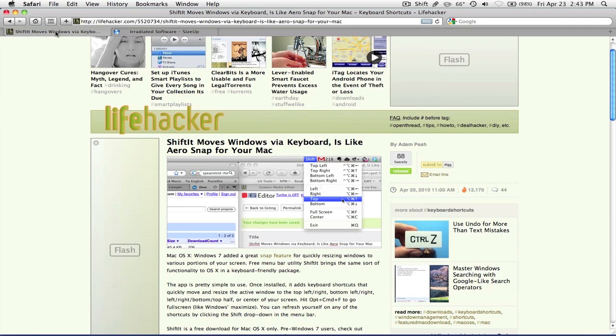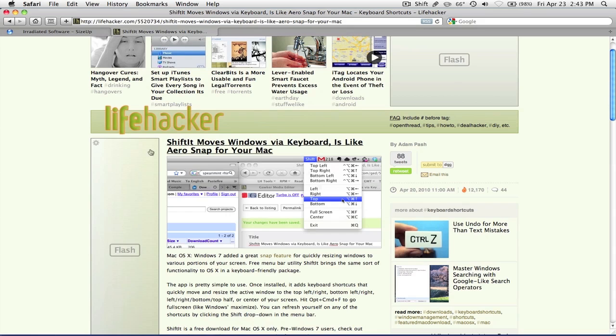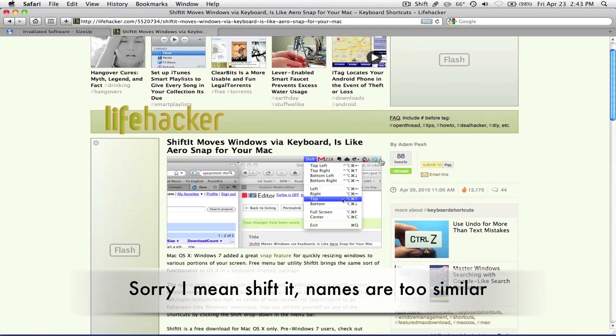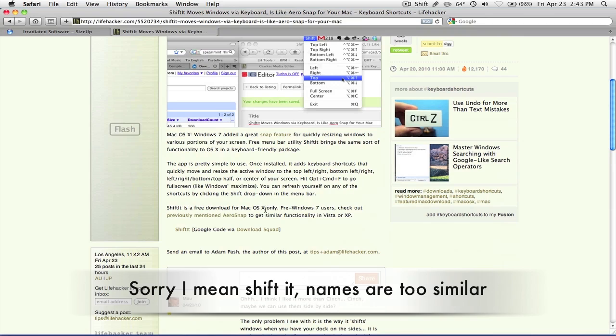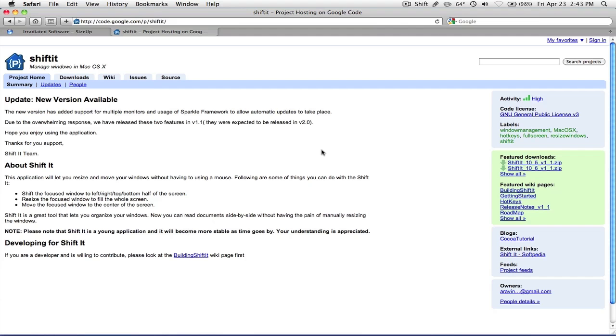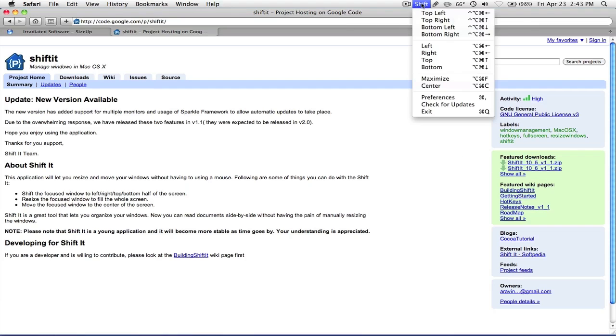But luckily there is a free alternative. As Lifehacker mentioned, ShiftIt actually does a pretty similar thing to 2UP. So you can get it here, Google Code, it's free. There's a 10.5 and 10.6 version available, and it's right here.